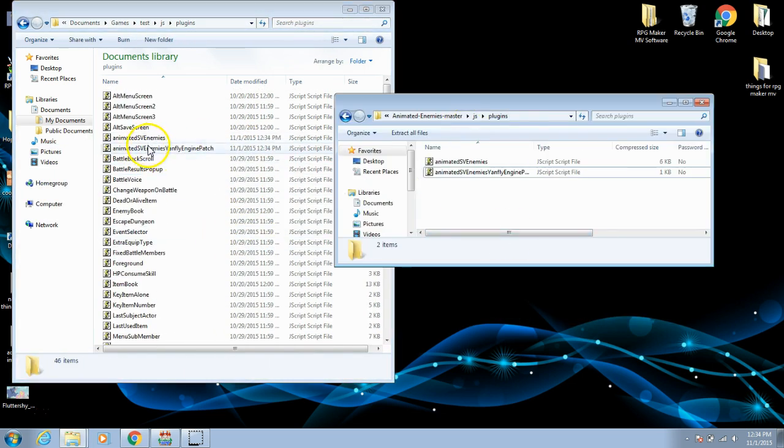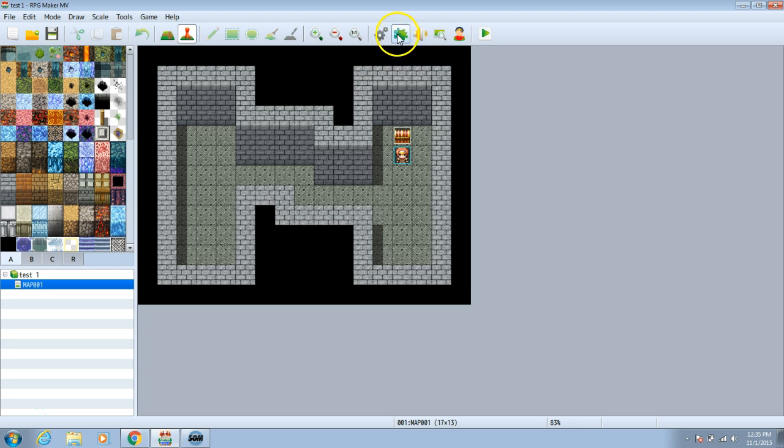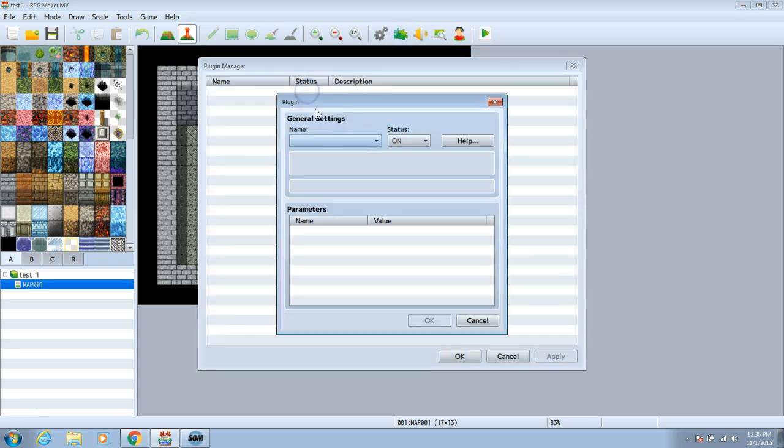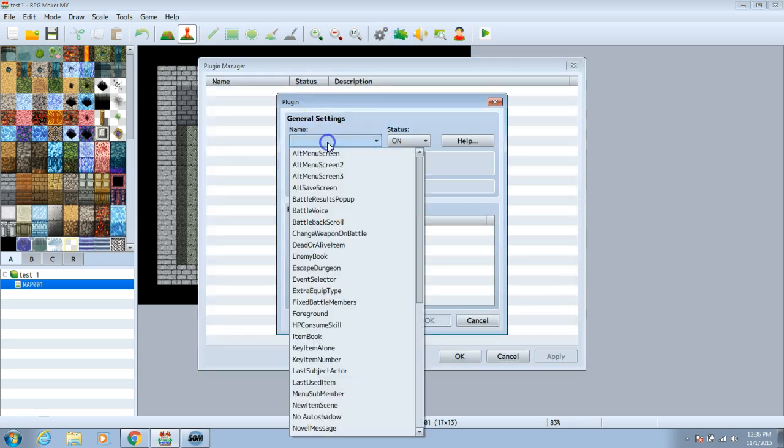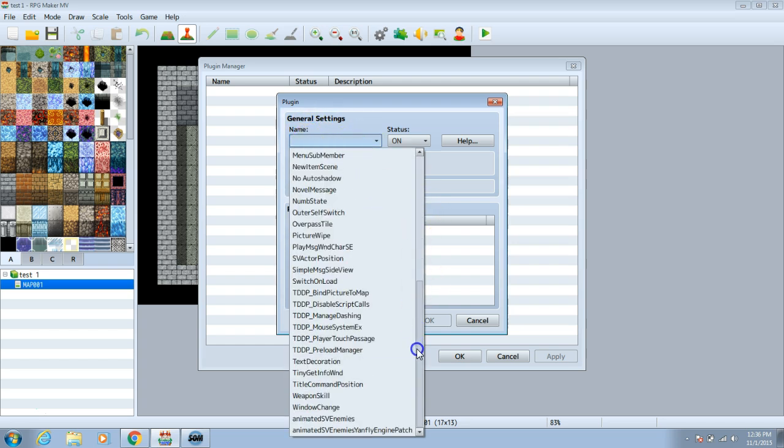Once you have those plugins in your plugin folder, exit both those folders. Return to your software and go to your plugins or jigsaw piece button. Double click one of the rows, then click this toolbar.